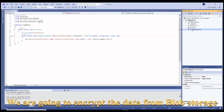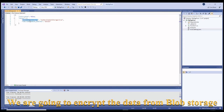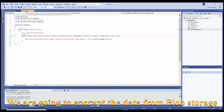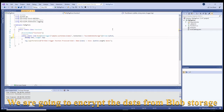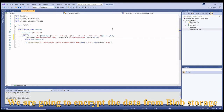Our blob trigger code will be very simple. It will be triggered on each new file upload in the input blob and will encrypt and place it into an output blob by adding a PGP extension to the input file name. The output blob should not be a blob trigger, but we will correct this error later on.